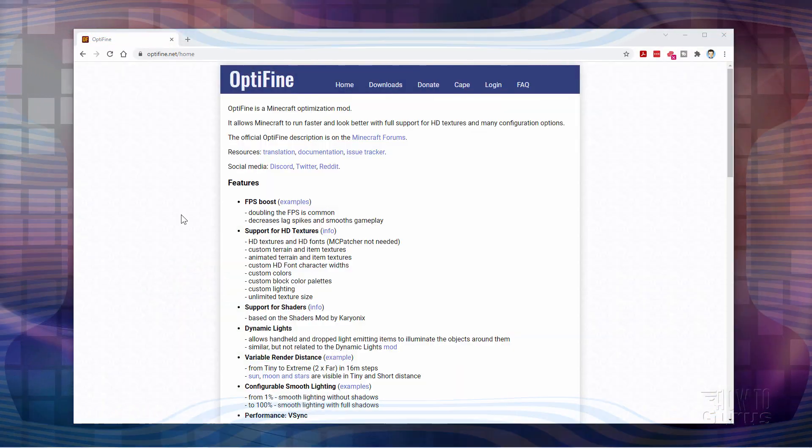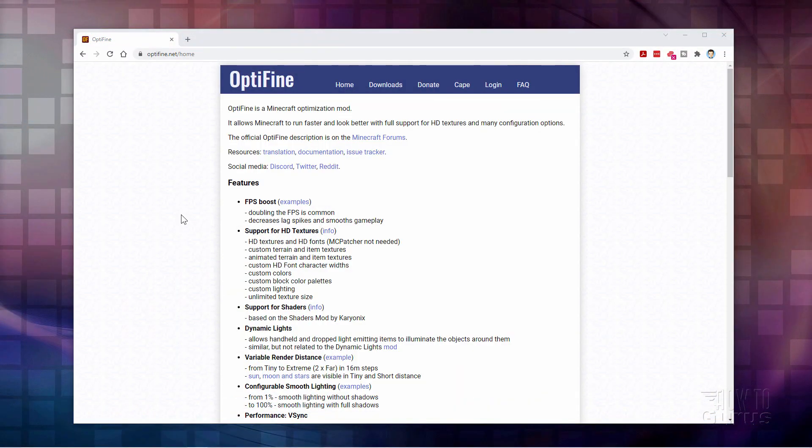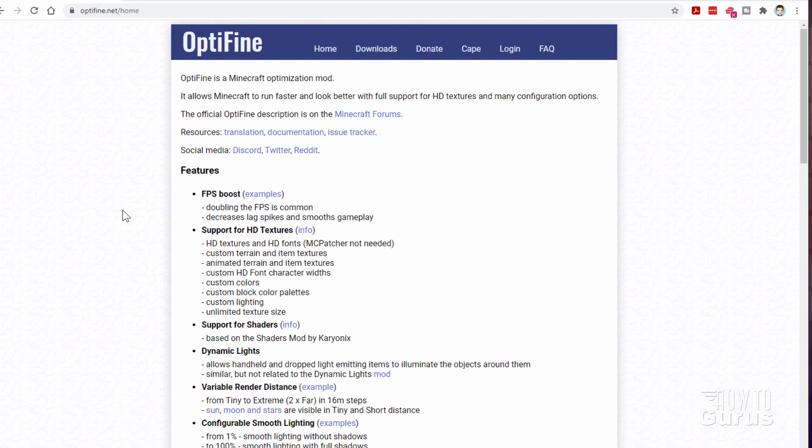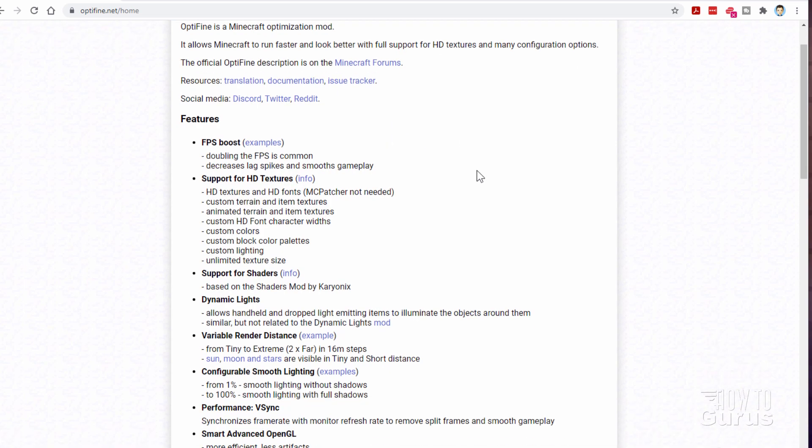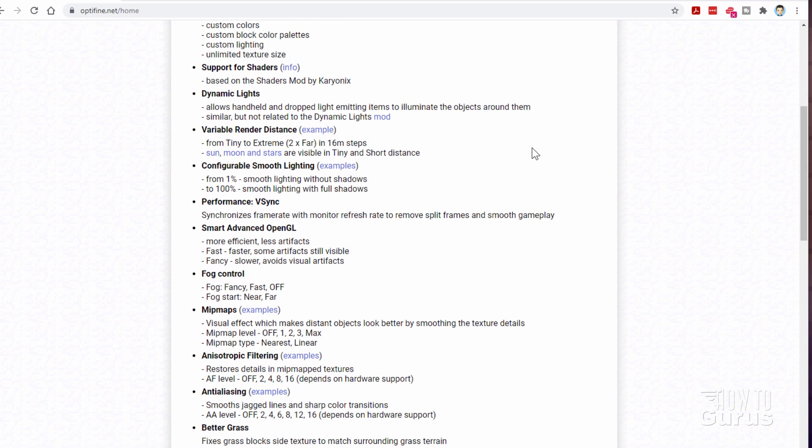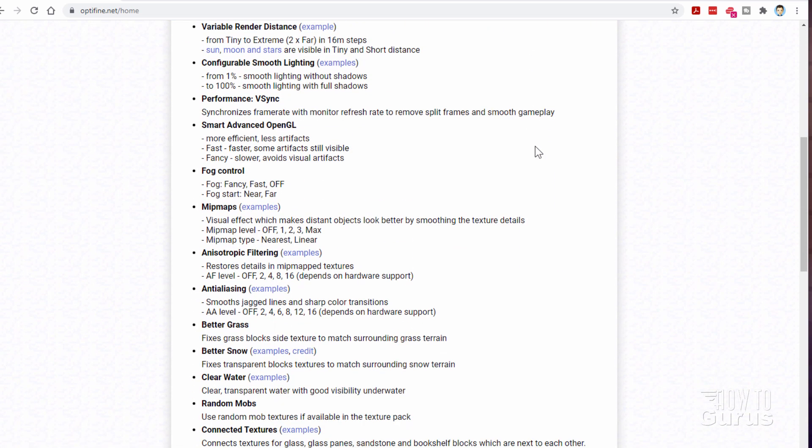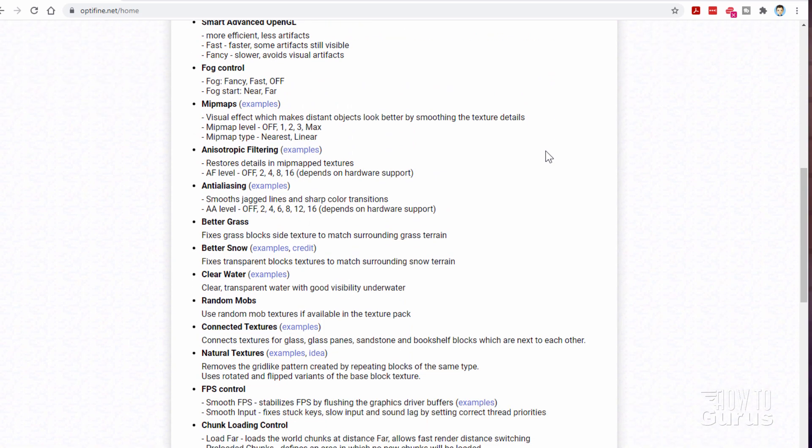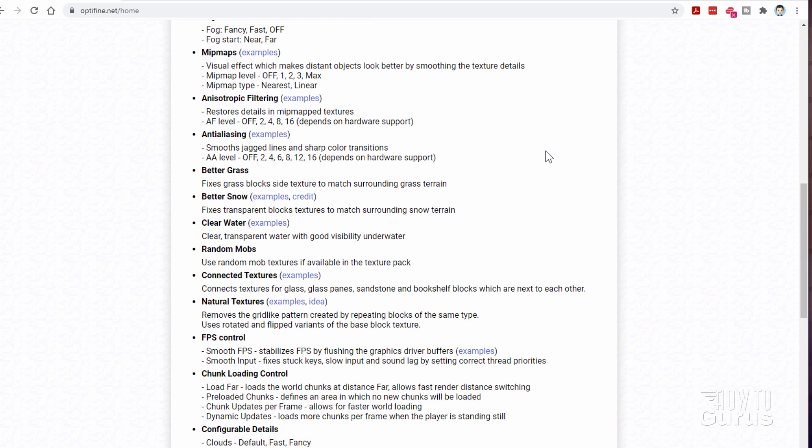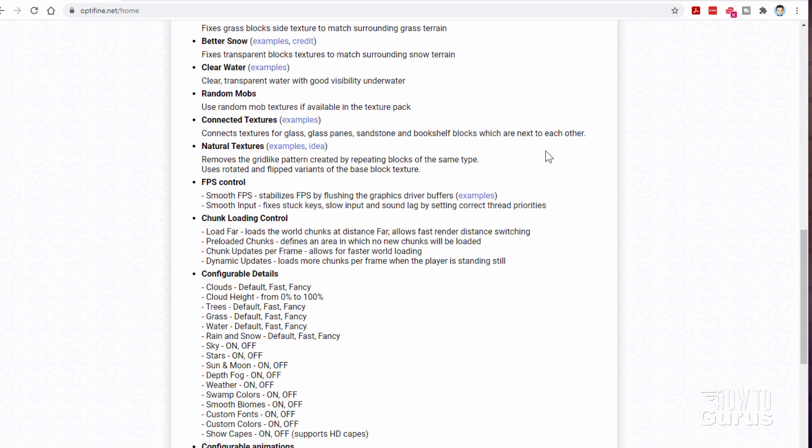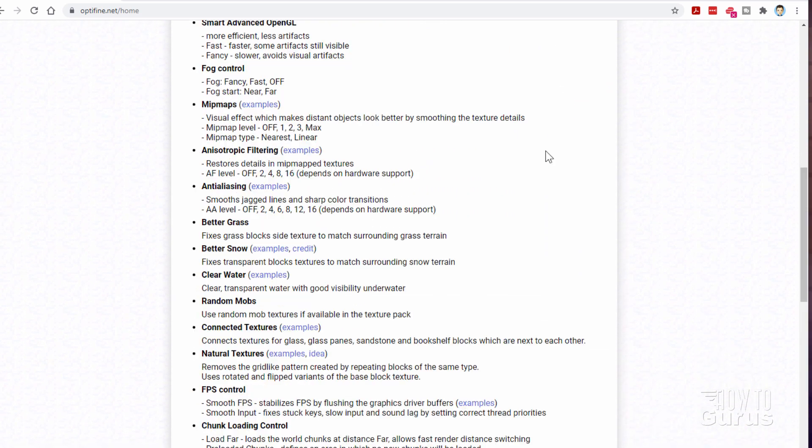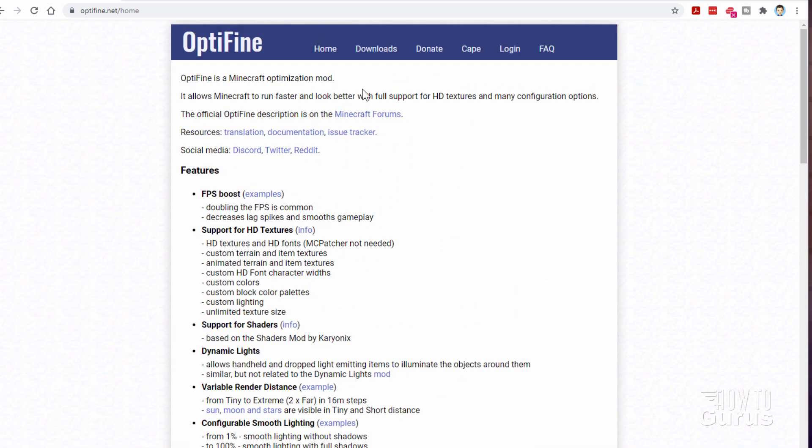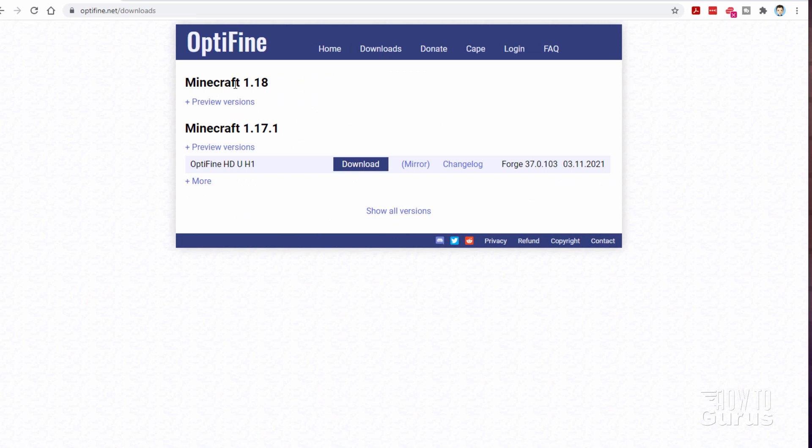Okay, here we are at the Optifine.net homepage. I'll put a link for this in the description. You don't have to type that in or memorize that. This shows you all the stuff that's involved in Optifine. It's amazing how much this actually can do. And I'll be doing some more videos in the future on how to customize this and get some really interesting and exciting tricks here. But to download, all you have to do is go over here to the Downloads button right there. Click on that one.